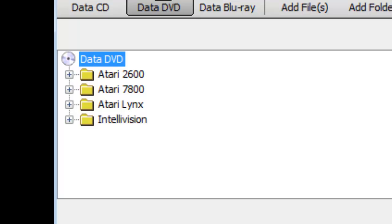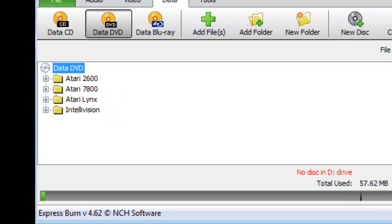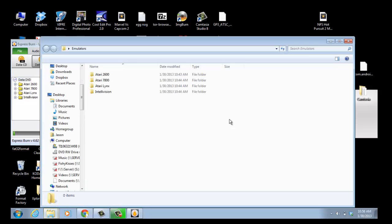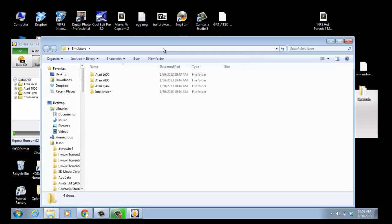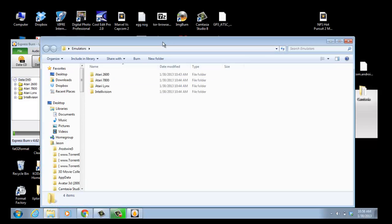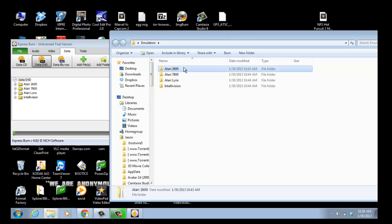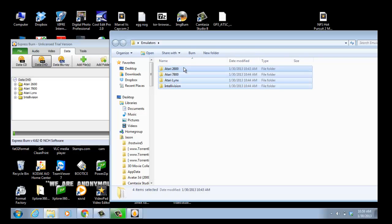Excuse me, I jumped ahead of myself there. What you'll do is it'll say select files that you want to burn. What I did is I opened up the emulators folder, left-clicked, hit Control-A to highlight them all, then left-clicked, held it, and dragged them all over and dropped them.